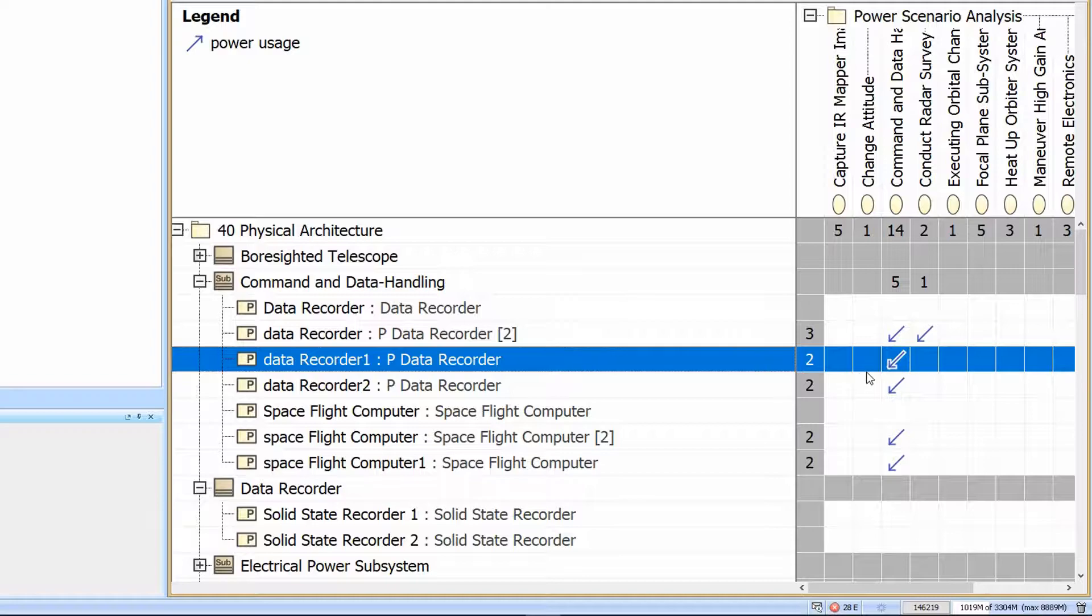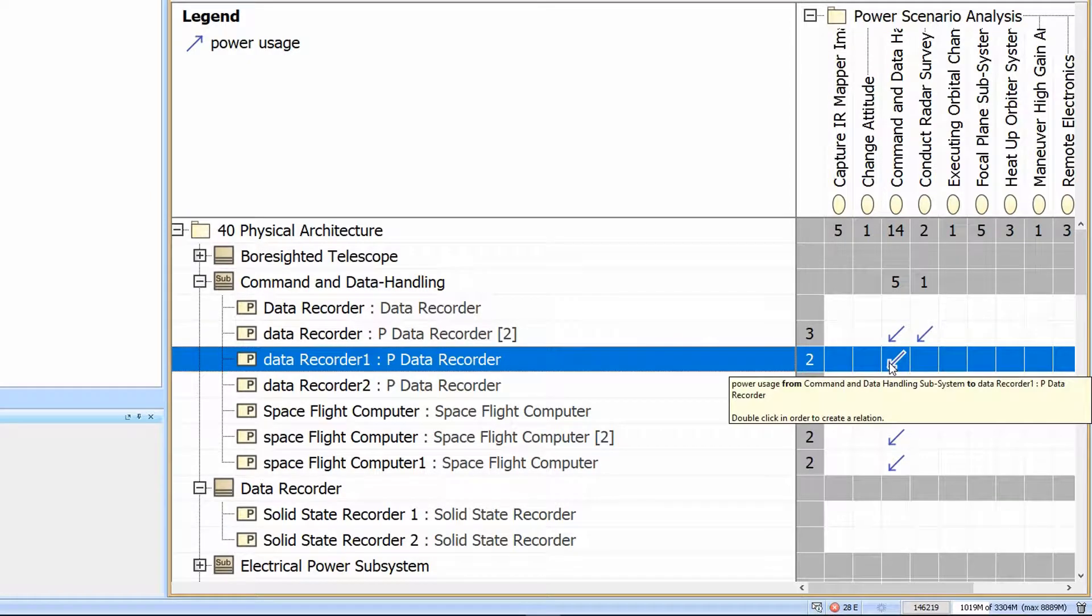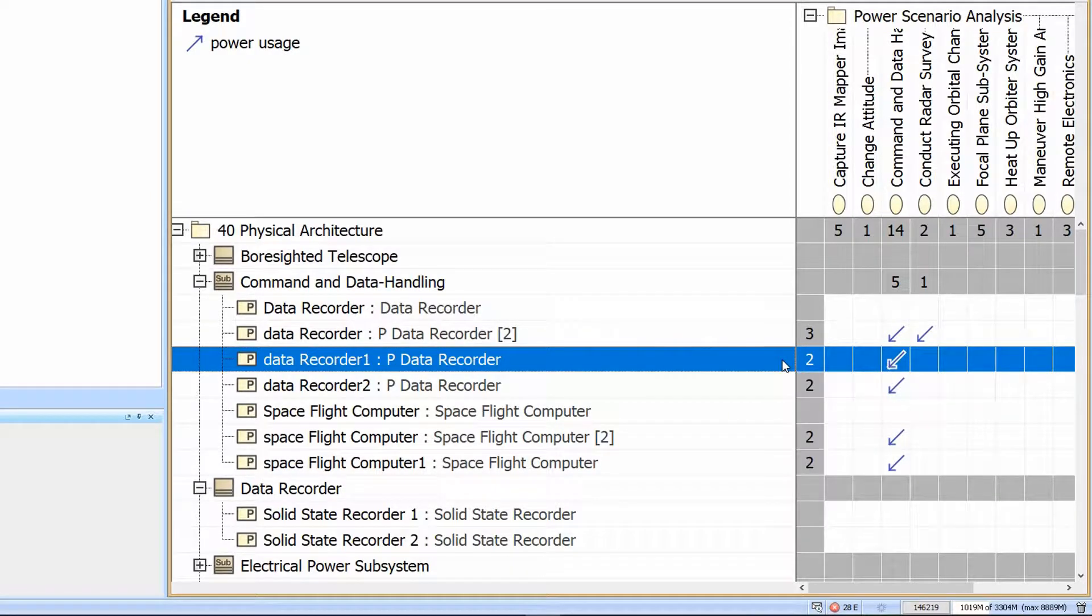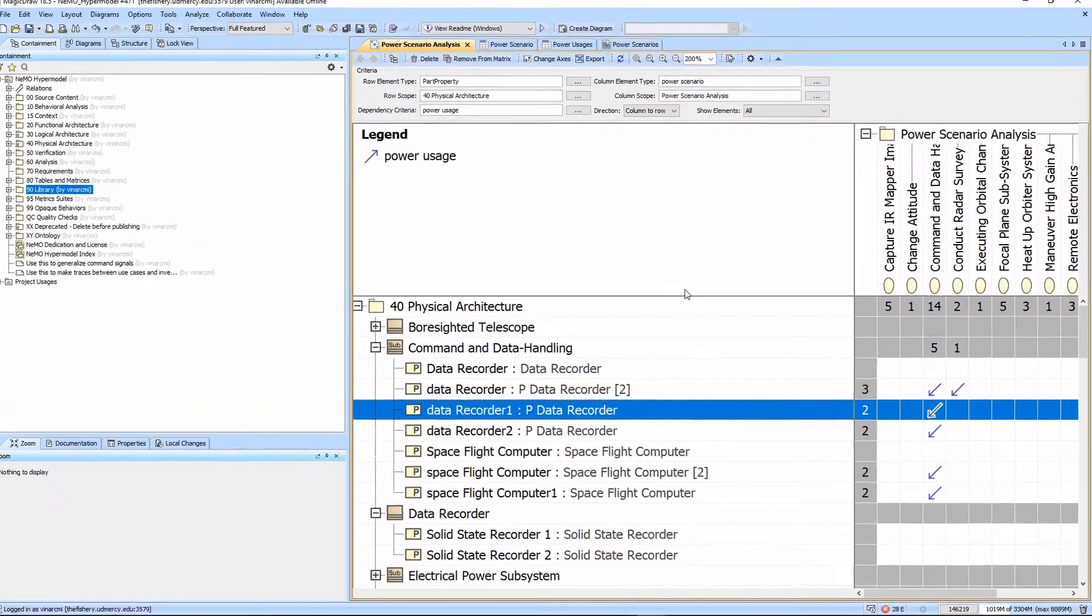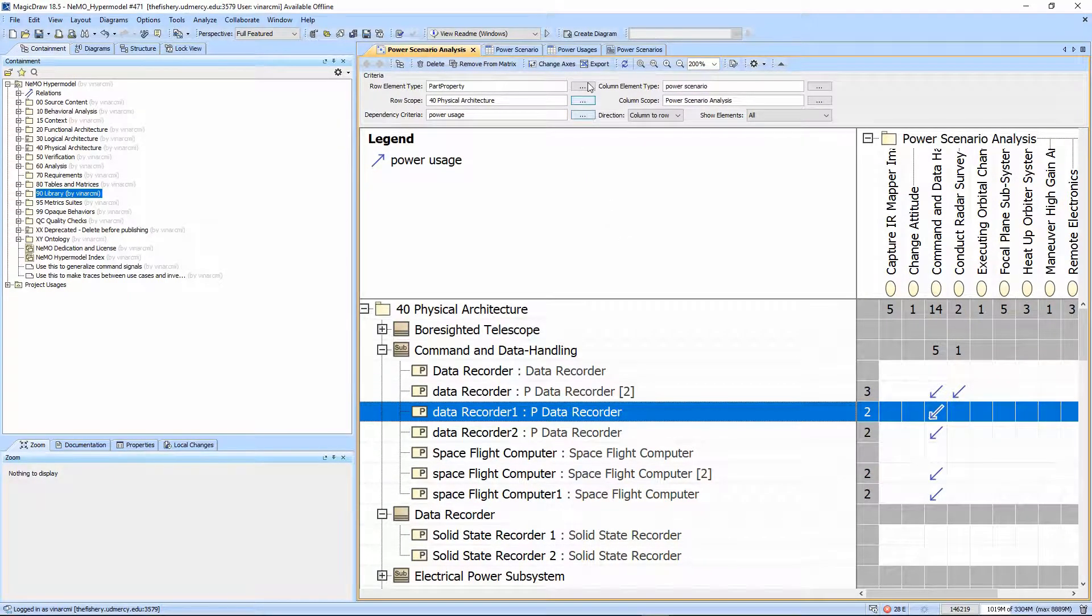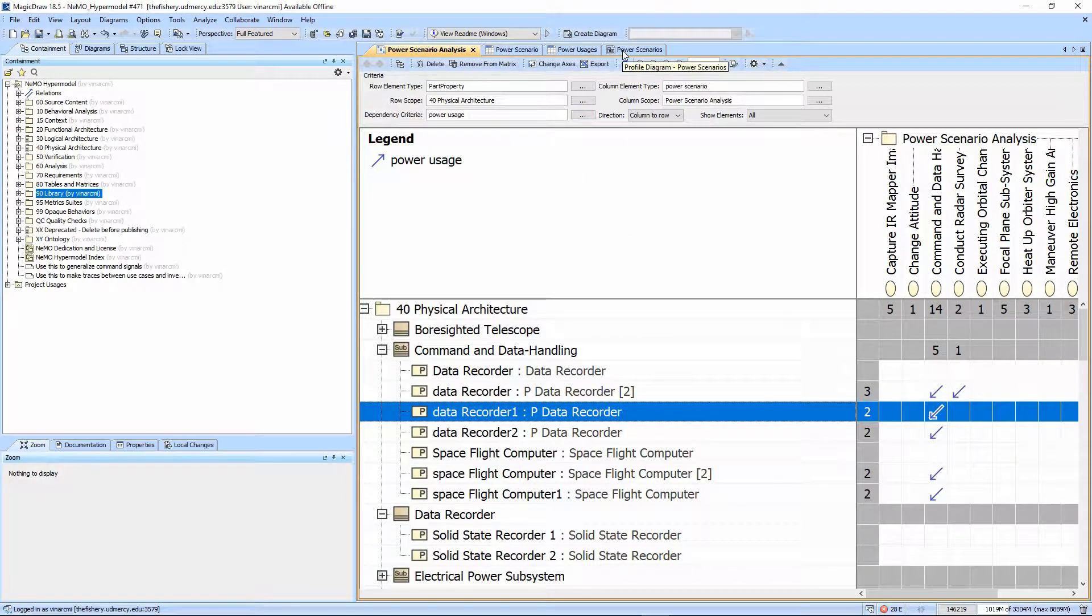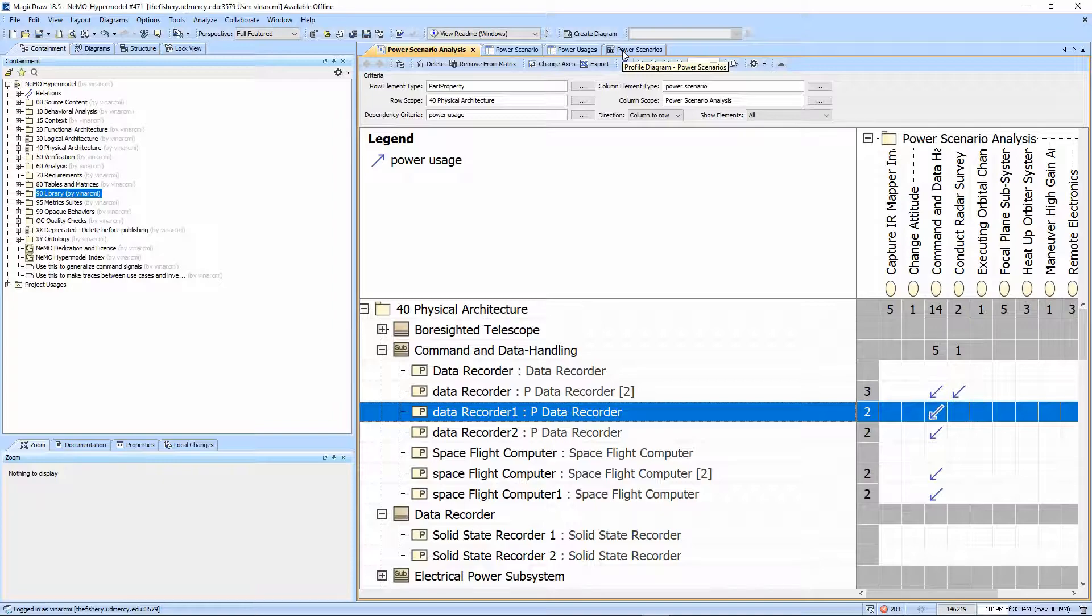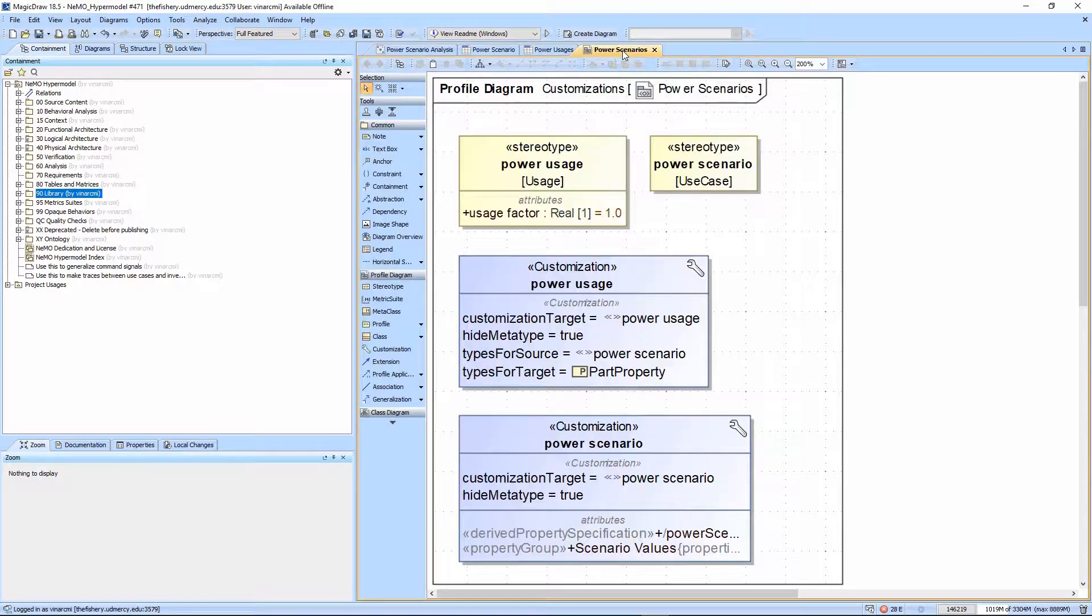Now there may be a case in which the part is not being run at full power, and as a result we have created a fudge factor or usage factor on the stereotype to allow us to carry that, and we wanted that to default to 1 for 100% usage.